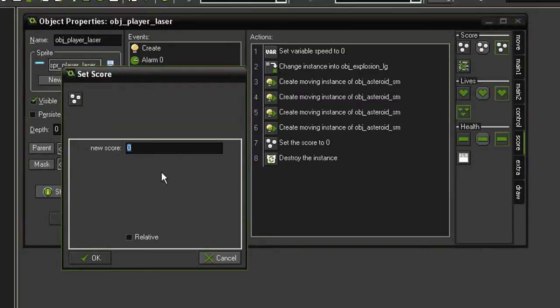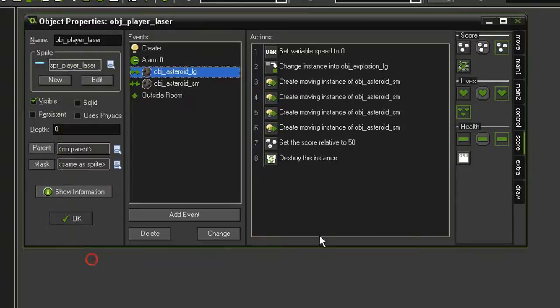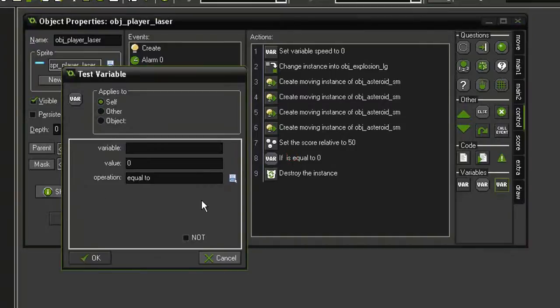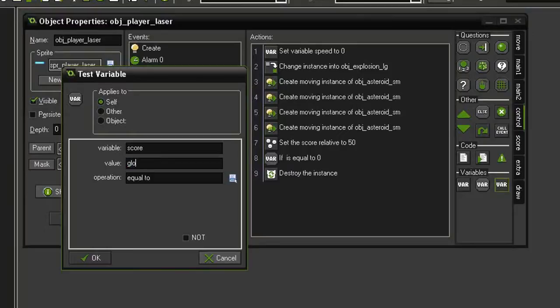We're going to get 50 points for destroying a large asteroid, set that to relative. And then we need to check and see if our score has earned us an extra life, so come to control, test variable, drag that underneath the set score. We're going to test the variable score and give it a value of global.extra_life times 1000, and set this to greater than or equal to.